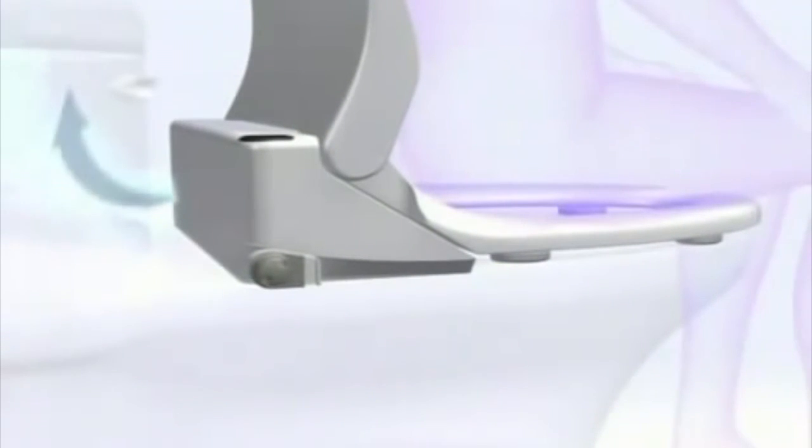The Washlet's built-in air purifying system keeps your bathroom fresh during and after use.